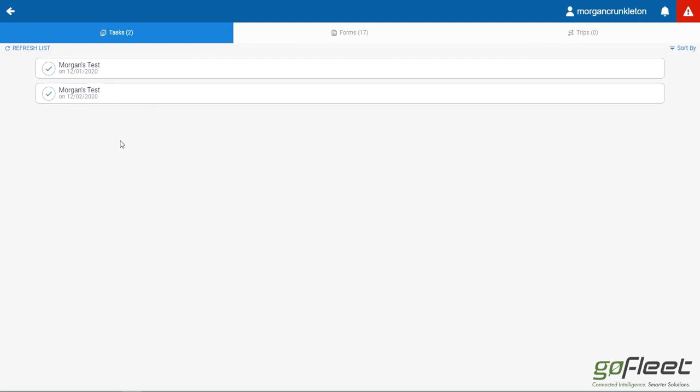And there we go. That's it. As you can see, the form has been completed, submitted, and it's all ready to go.